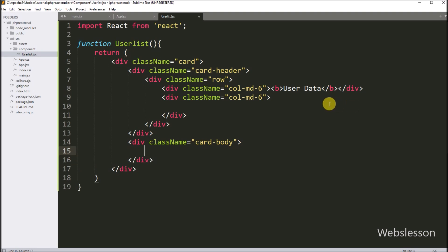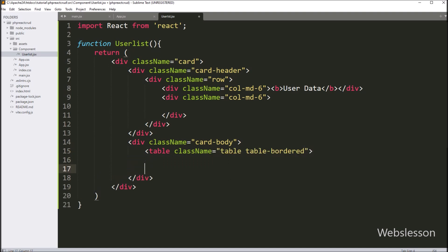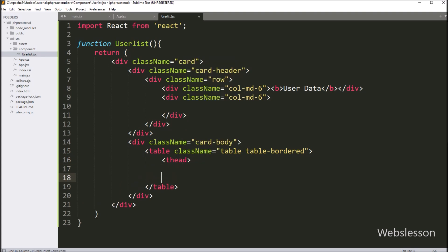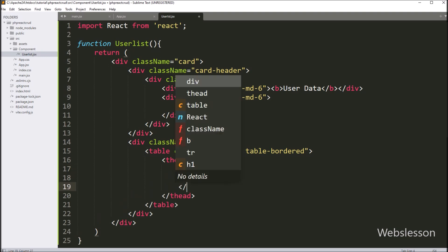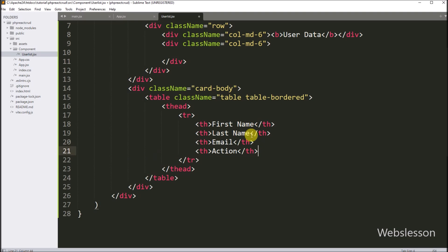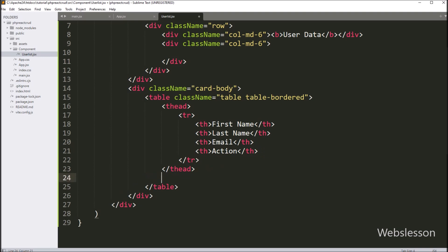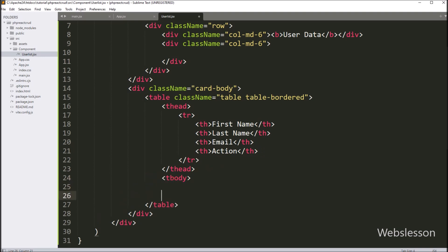Under the card body, we create a table for displaying user data. We write a table tag with className equal to table and table-bordered. Inside it, we create a thead tag, and inside that a table row tag. Under this row, we create four table header tags with titles: First Name, Last Name, Email, and Action. Next, we create a tbody tag, where user data will be displayed.